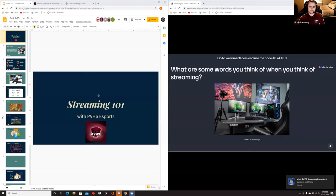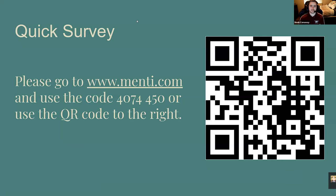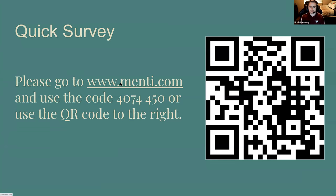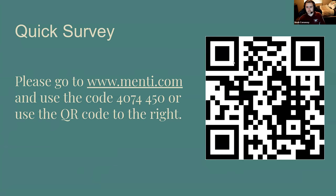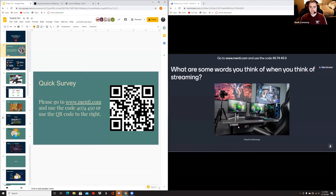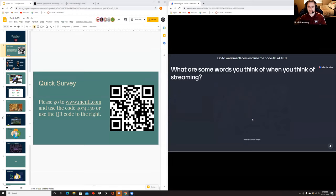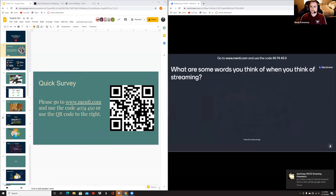We're going to start with a quick survey. If you can go to menti.com and use this code 4074450, or you can use this QR code. What we're going to do is collect responses here so we can see what words you think of whenever you think of streaming.